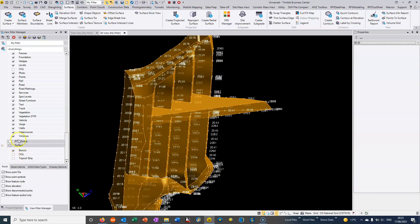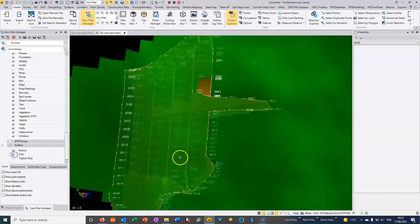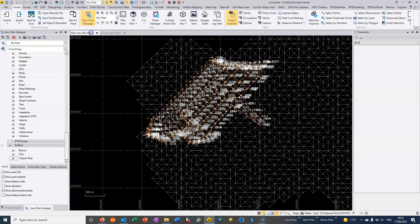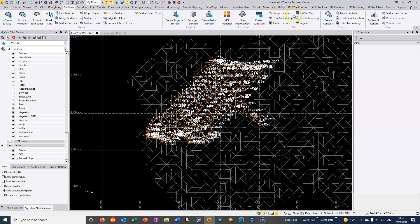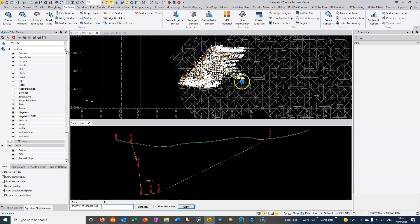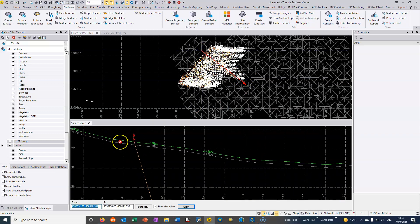Through the view filter manager on the left hand side, if that ever disappears we just go to home and turn on the view filter. We can turn on our OGL and our topsoil strip. We can go back to plan view. We can go to the surfaces command and into the surface slicer view, and we can take a slice through the three surfaces now.